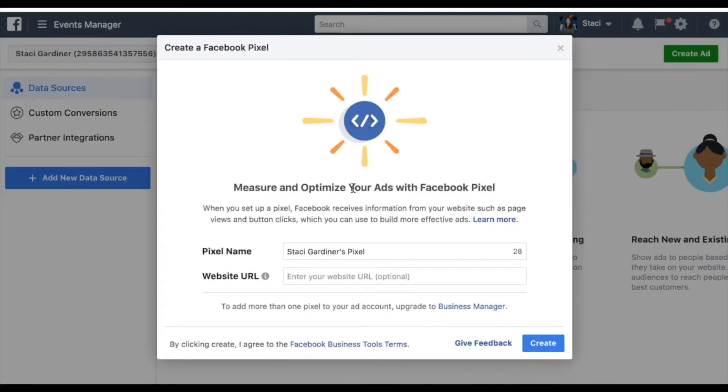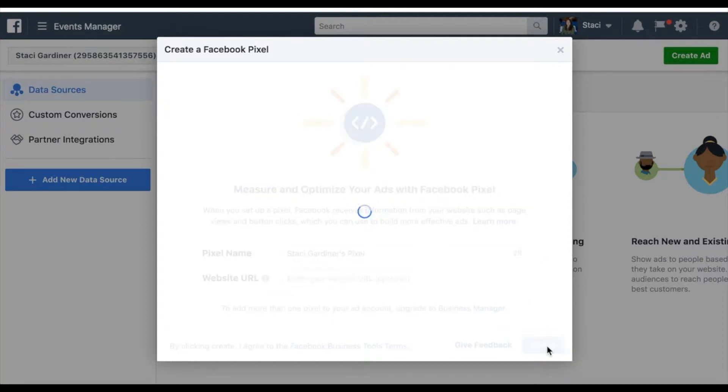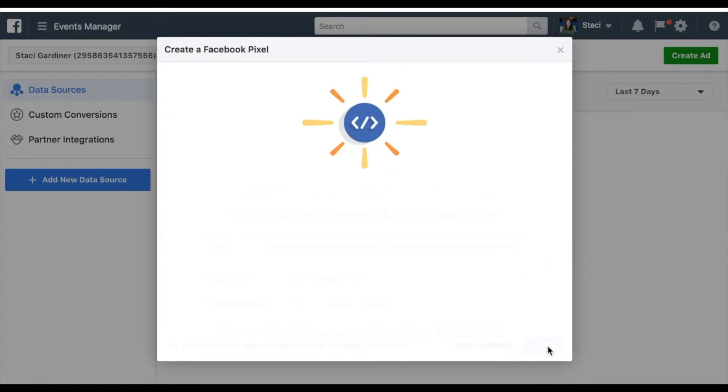As I'm creating a pixel, I can add a name. I can also include my Leadpages URL or my Leadpages website here. I'm going to skip that part and go to Create.